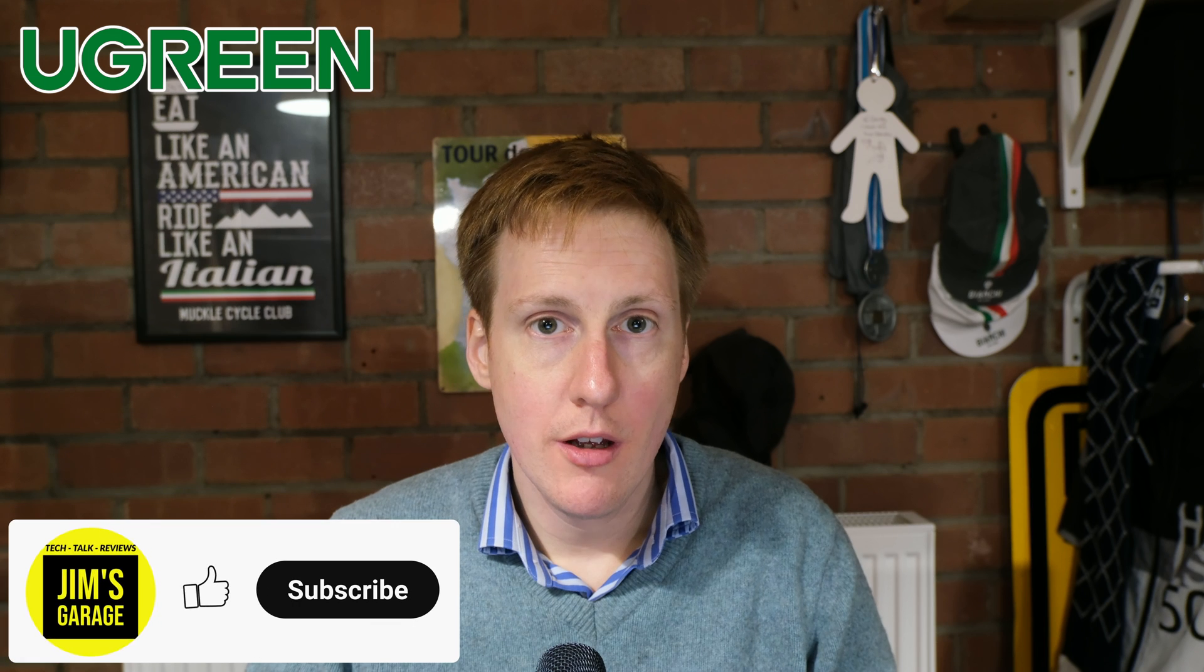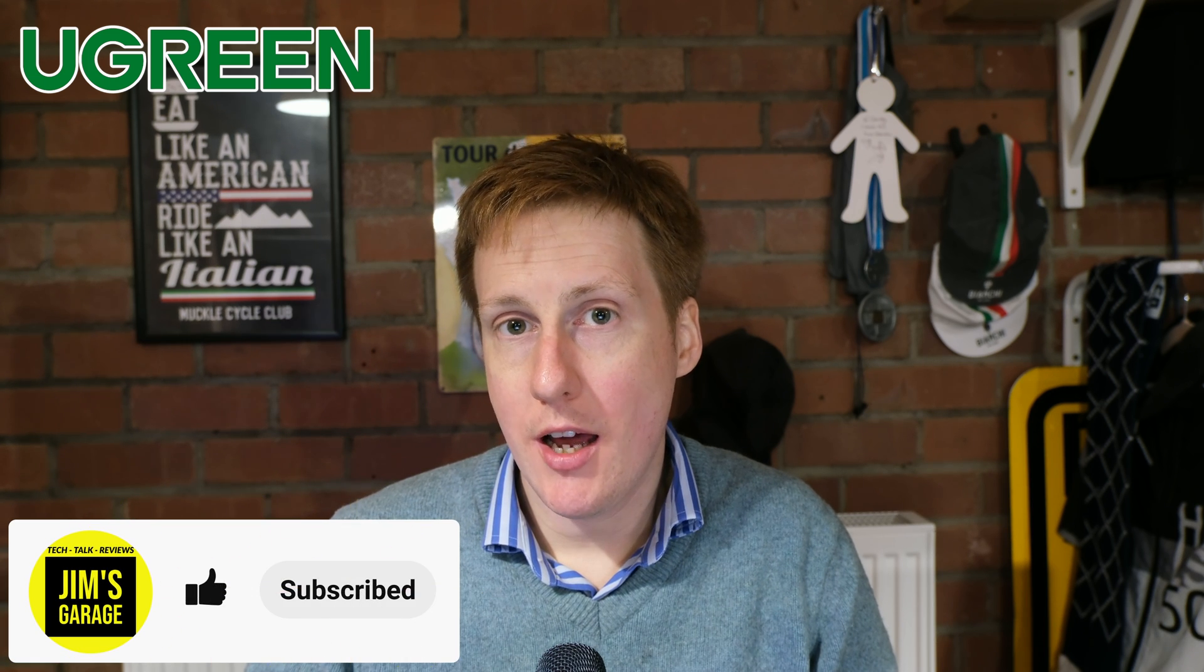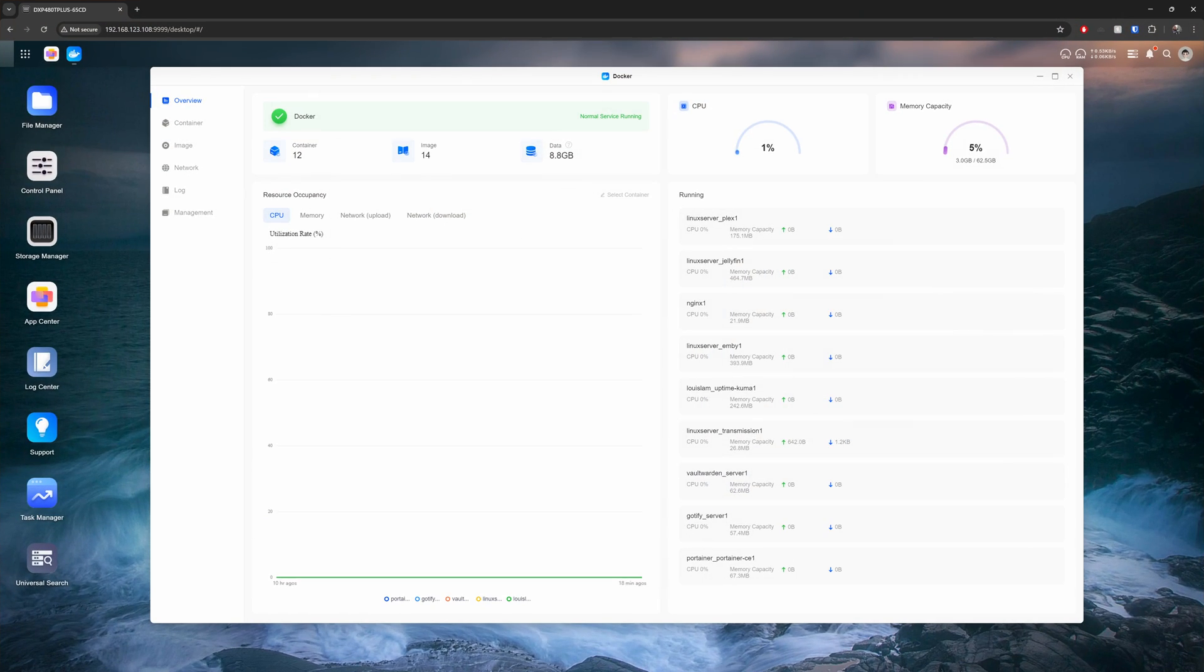Hey everybody and welcome back to Jim's Garage where this video is sponsored by Ugreen. In this video I'm going to be looking at the latest update to their UGOS, specifically focusing on the Docker implementation because I know a lot of you are interested in hearing more about that.